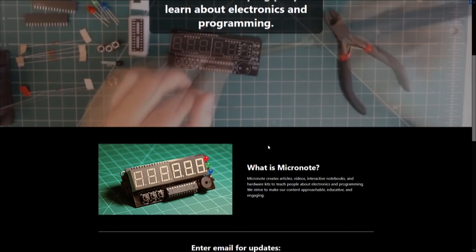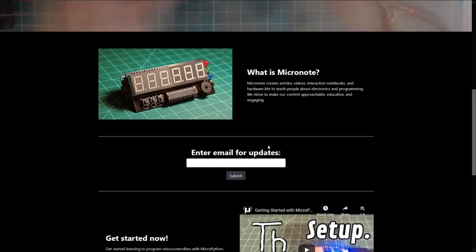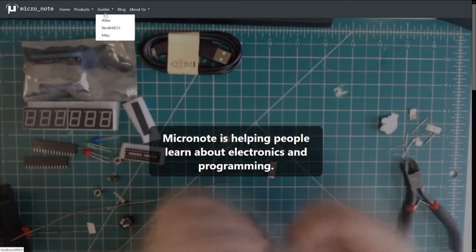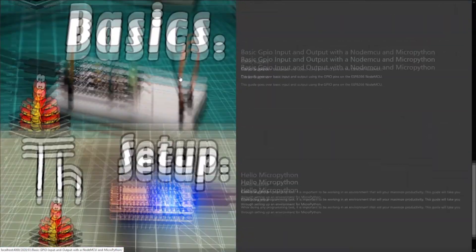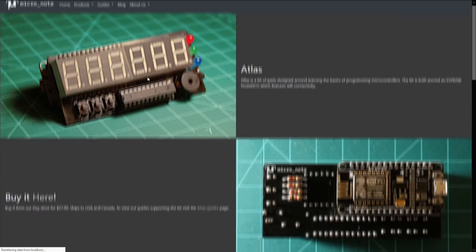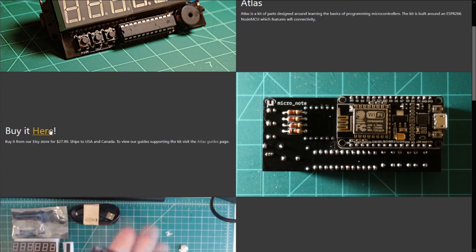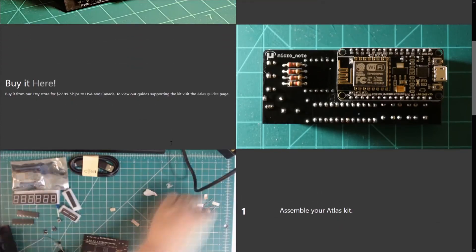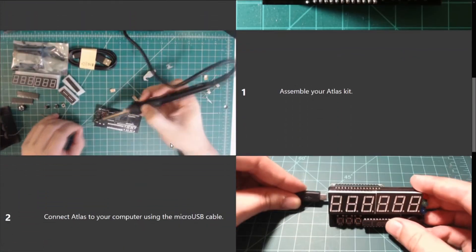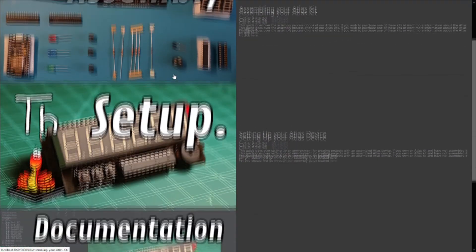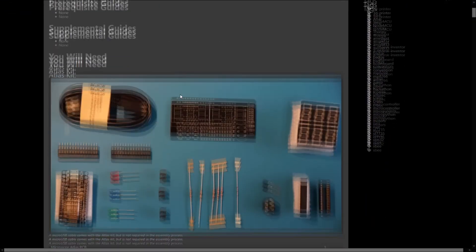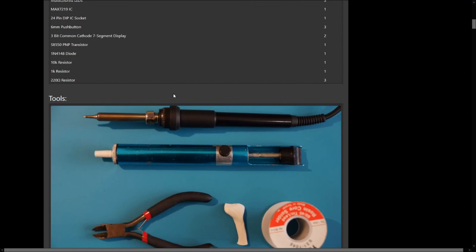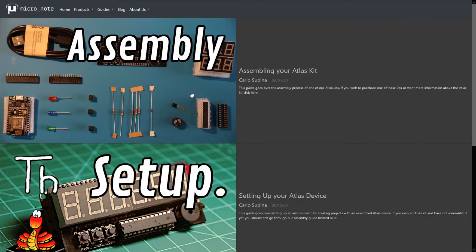This concludes part 1 of this I2C guide. Stay tuned for part 2 coming soon. If you want to check out more of our guides, head on over to Micronote.tech where we have write-ups that go along with our videos on YouTube. We also just released our first product called the Atlas Kit, which is available now in our Etsy store and ships to the US and Canada. This kit comes with a NodeMCU and all of the requisite parts to be soldered into the expansion board that the NodeMCU fits into. This kit is our beginner's platform for getting started with electronics and programming.